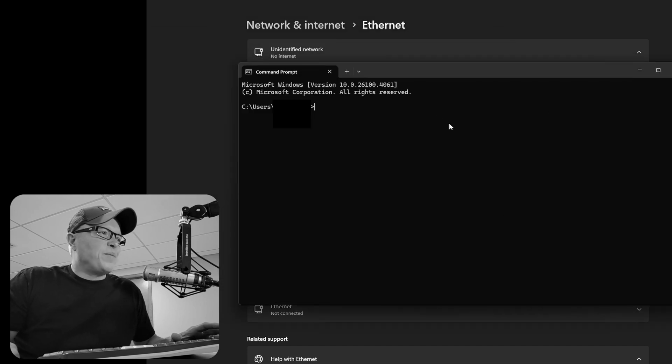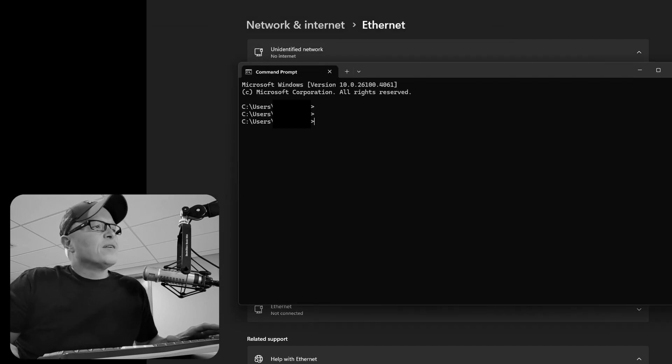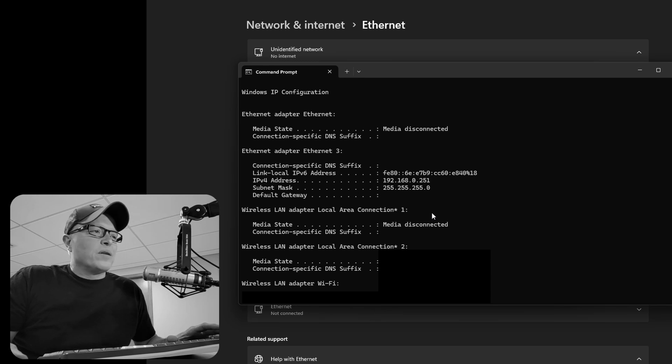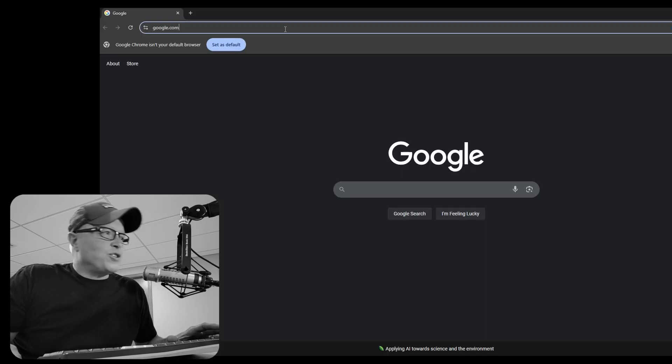And now let's go to command prompt and verify that our computer actually took that IP address. So we'll do ipconfig. And yeah, it took the IP.